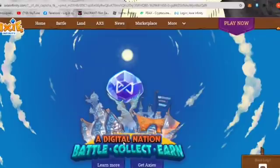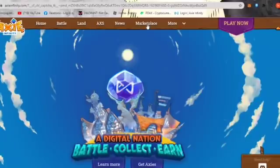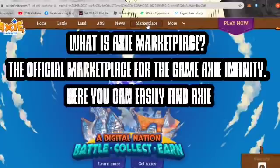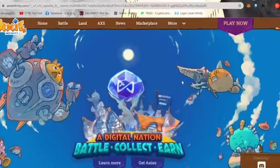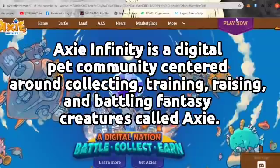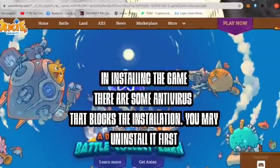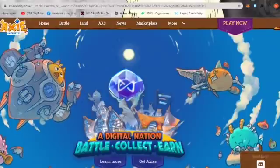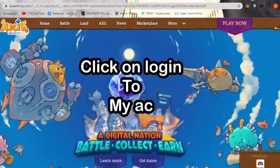We will not open the actual Ronin account for security purposes — we'll just give you a quick background on what the marketplace is. Axie Marketplace is the official marketplace for Axie Infinity, where you can easily find Axies, land, and other in-game items. This is one of the most important parts of Axie Infinity. Note: some antivirus software blocks the connection when installing the game, so try adding it under exceptions.